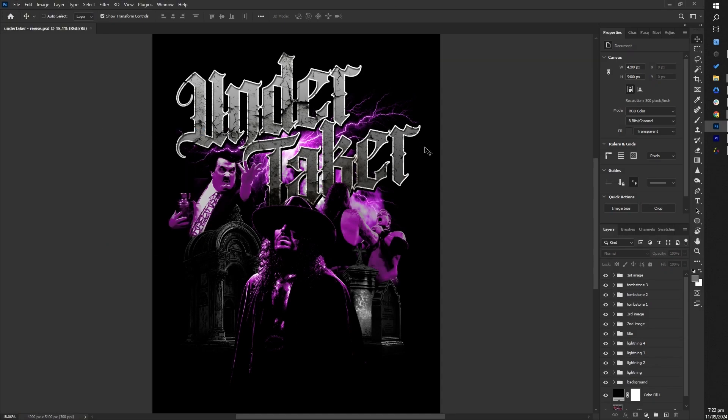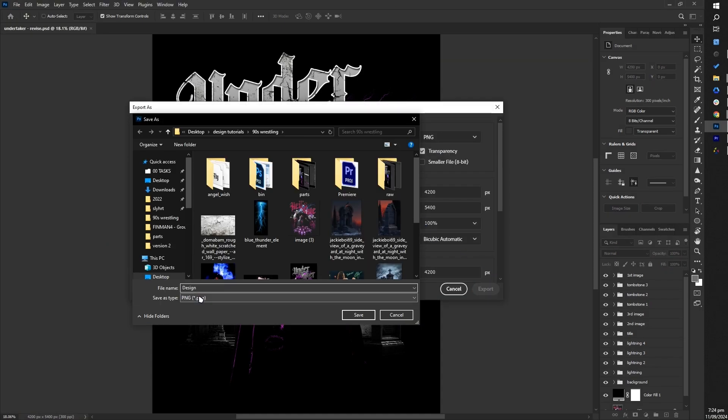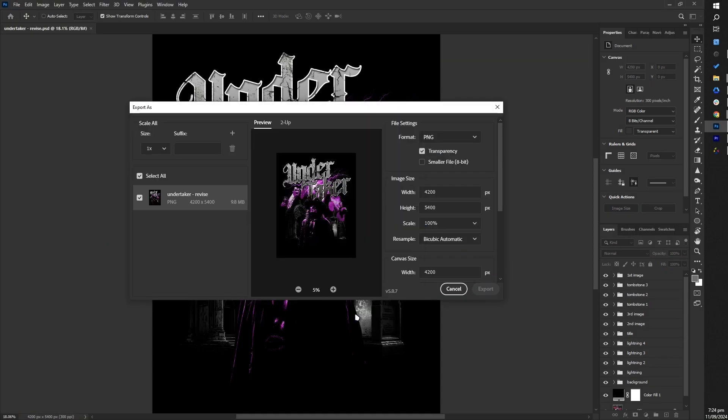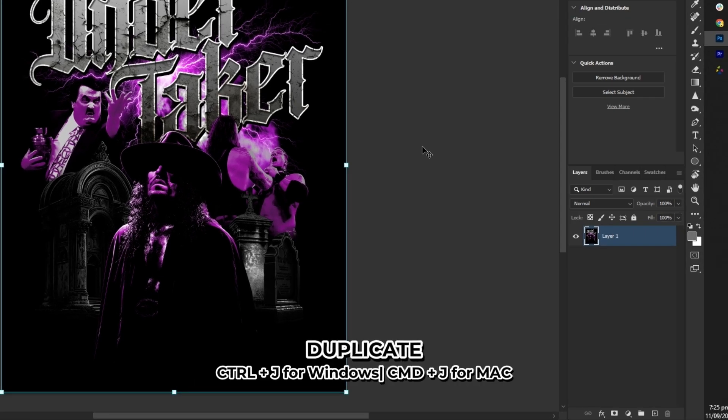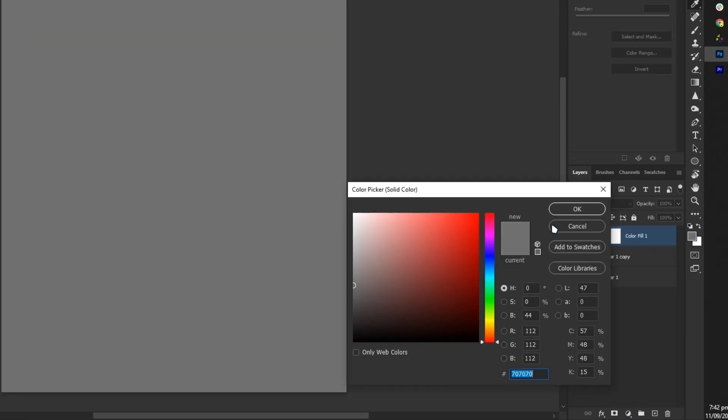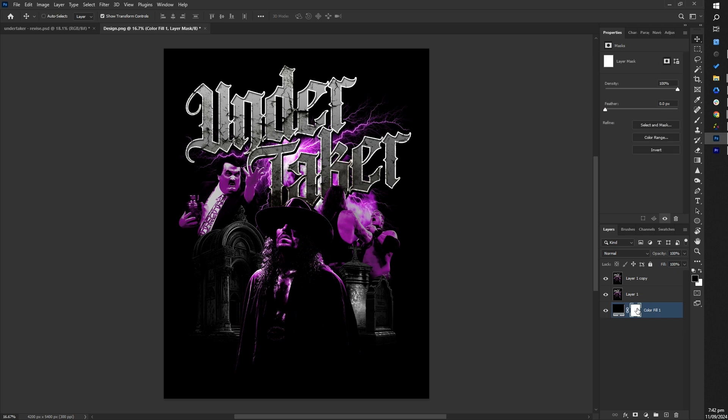Now, save the current design as a PNG file. Next, reopen it in Photoshop and start applying the halftone effect. First, duplicate the design layer, then create a new layer with a black background.